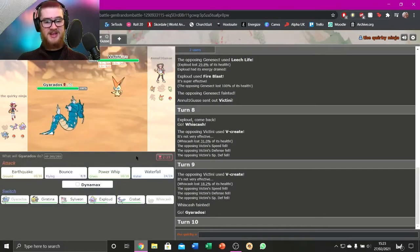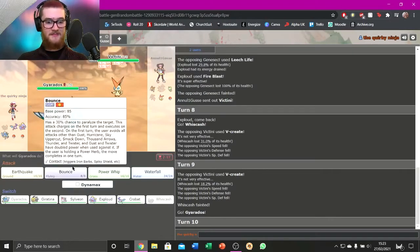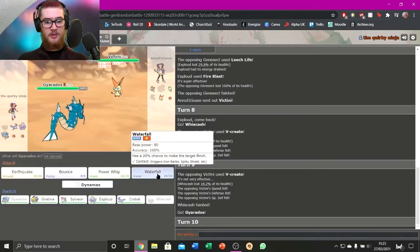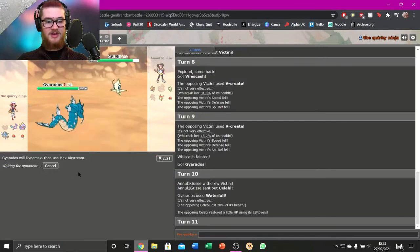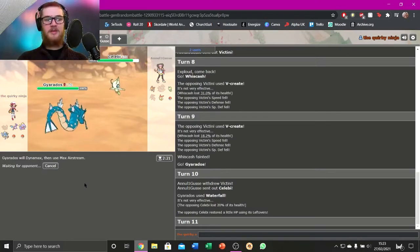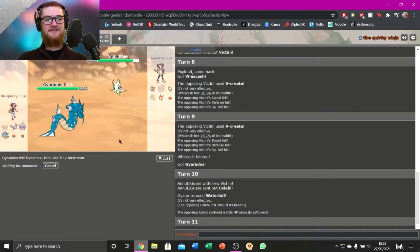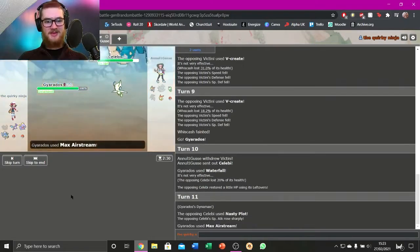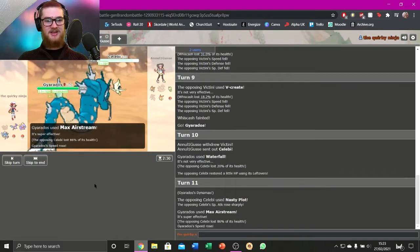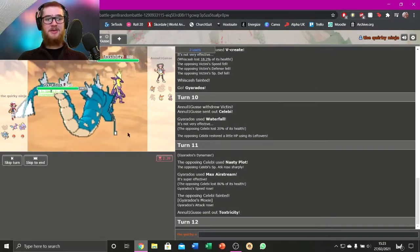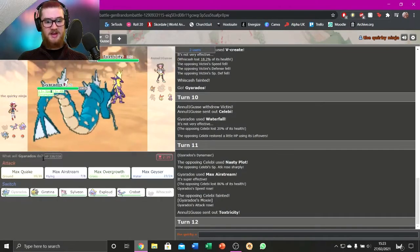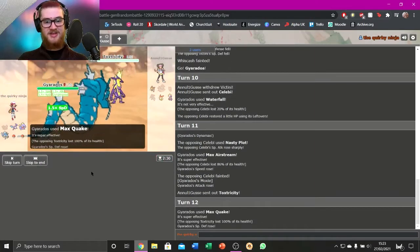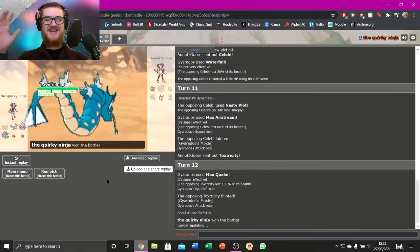I'm going to go Gyarados here because I want to start making a Moxie sweep, basically. If I... Waterfall will do more. Celebi comes in. I'm going to Dynamax and Max Airstream. Yeah, Gyarados is my Dynamax option. That's the answer. Fine. You can do that all you want. Airstream kills. I gain an attack boost and a speed boost. I mean, do I outspeed it? I do. Max Quake is going to kill. Awesome. I win. Basically. Huzzah! What a great last match.